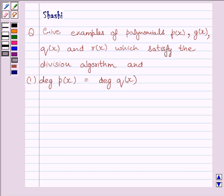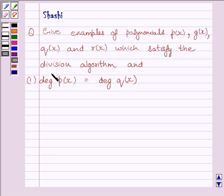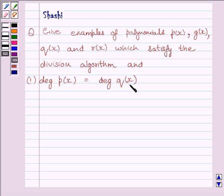The question is: give examples of polynomials P(x), G(x), Q(x) and R(x) which satisfy the division algorithm and the degree of P(x) is equal to degree of Q(x).